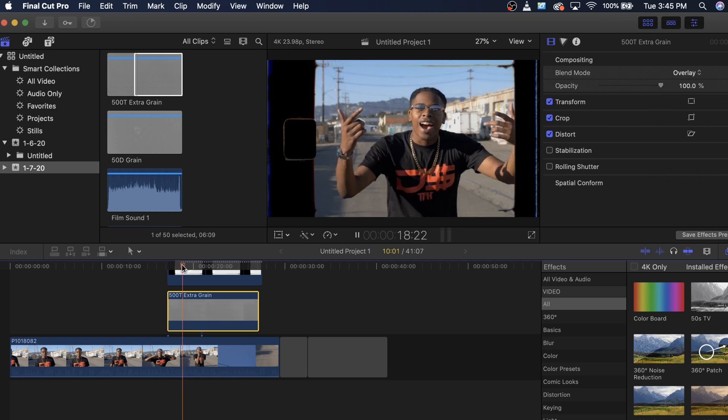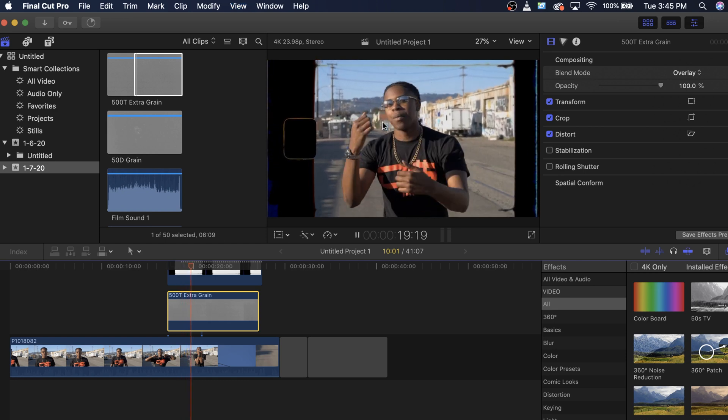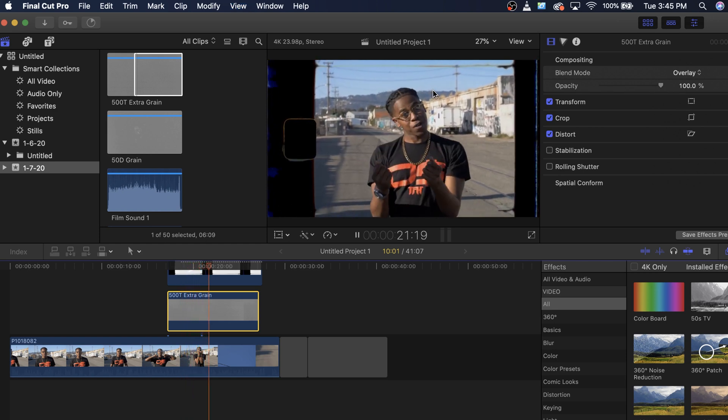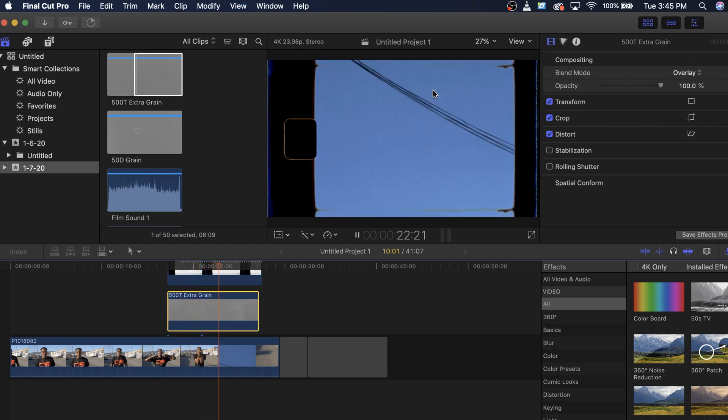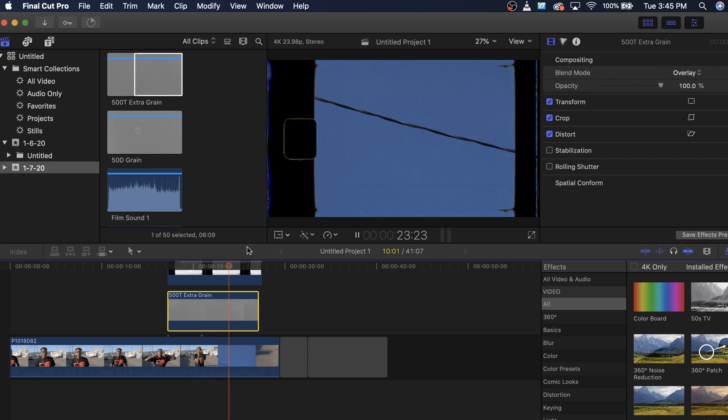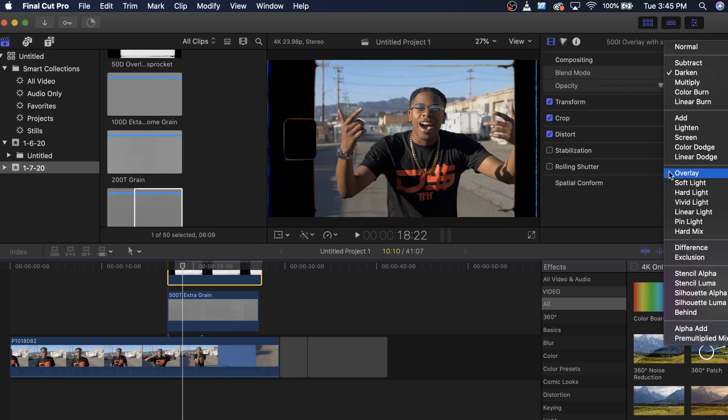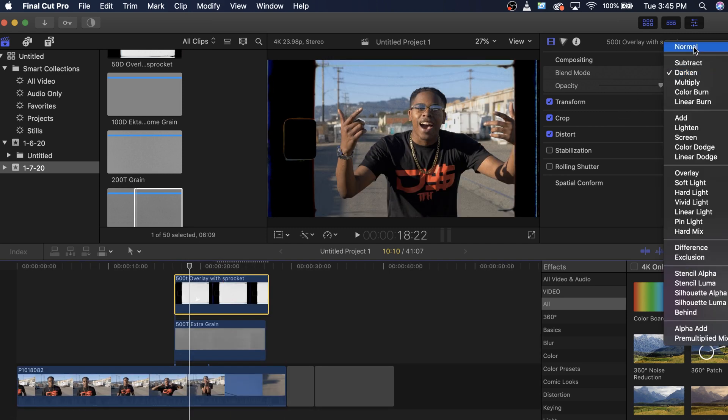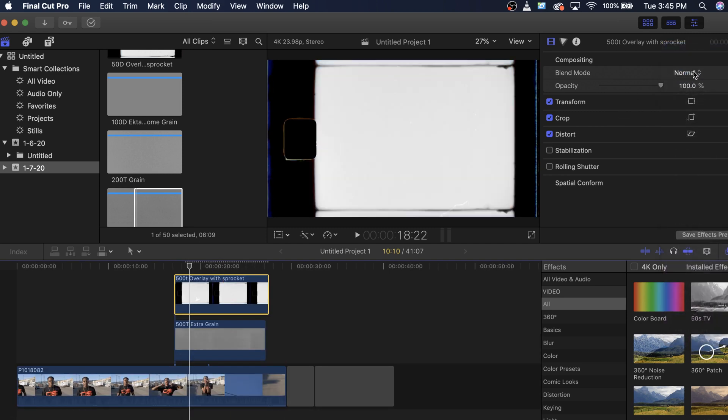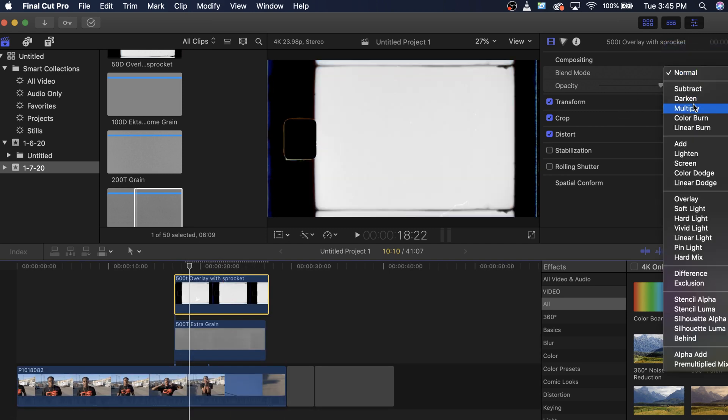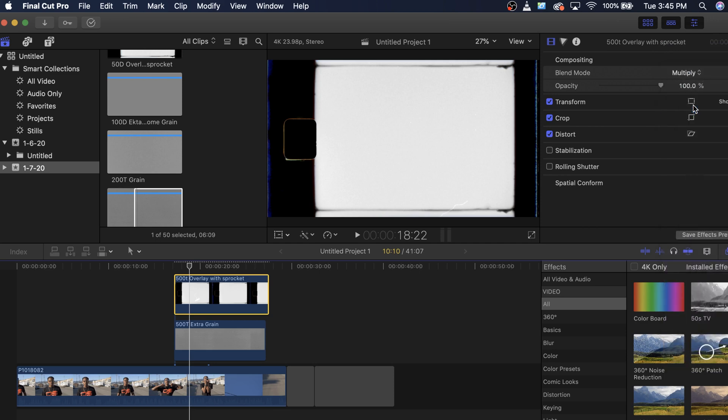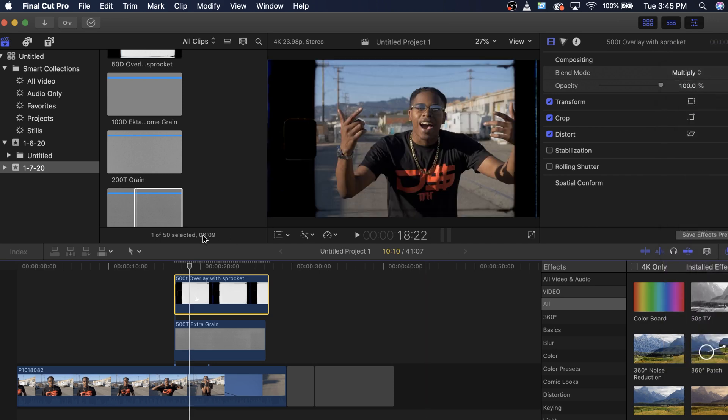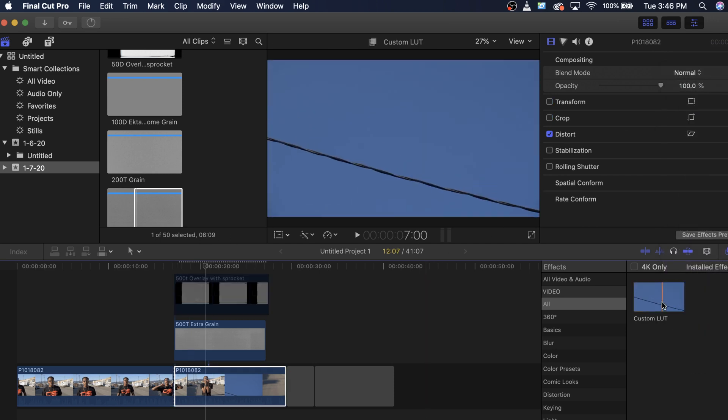If we play this now we can see that we have all these cool scratches and hairs and flickering going on. It gives it a really nice look. The grain you're going to want to use overlay. Any of the film burns you're most likely going to want to use screen. Anything with the white you're actually going to want to change that to darken or multiply. So like this you want to change it to multiply so you can actually see through it.